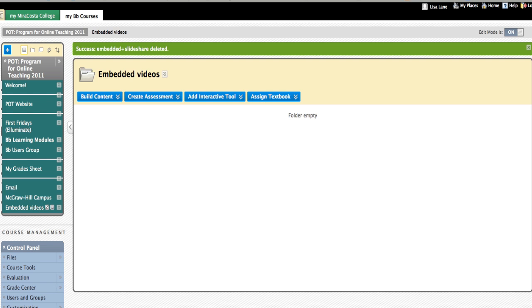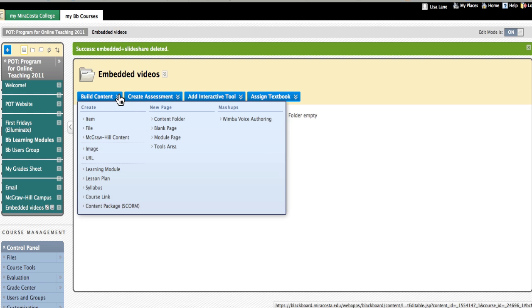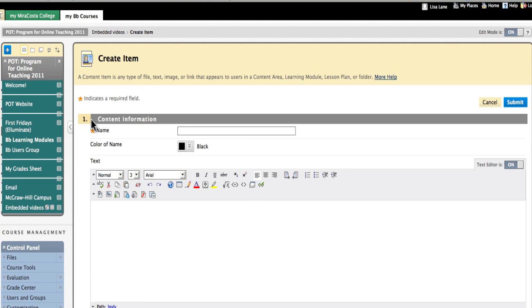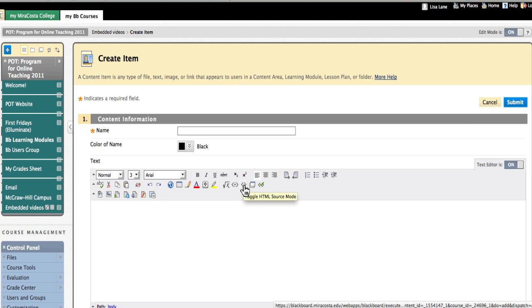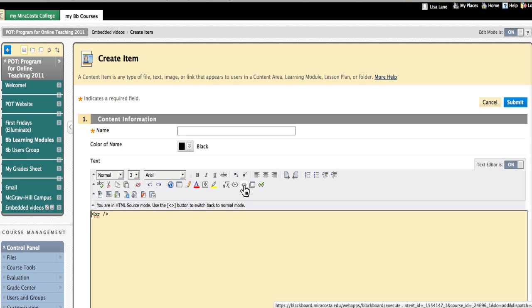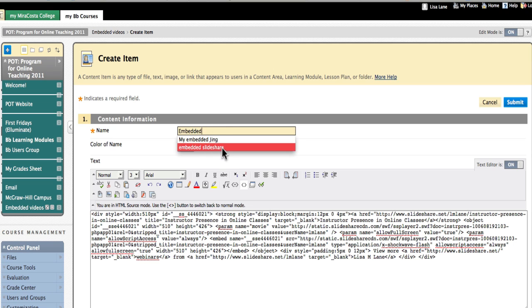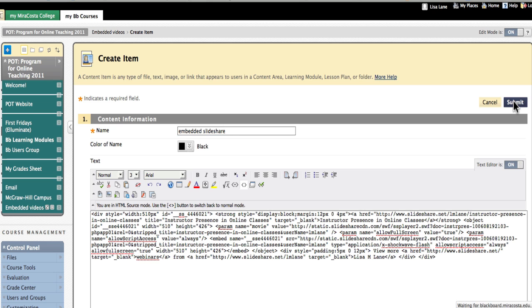Now I'm going to go into Blackboard. I'm going to embed it here by creating an item. And I need to find the toggle HTML source mode. Now I've got that there. I'm going to paste that code that SlideShare gave me, title it, and submit.